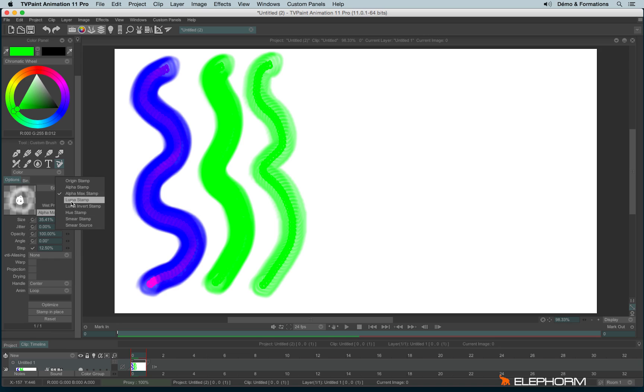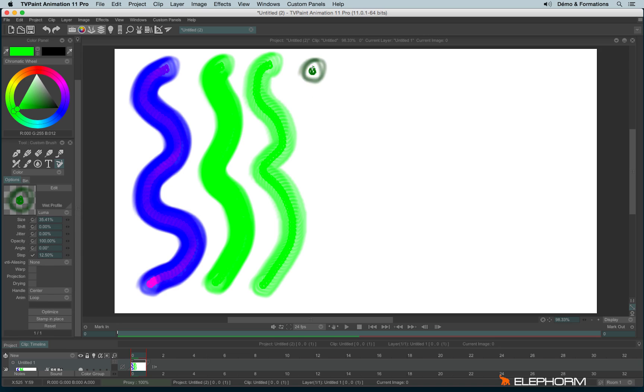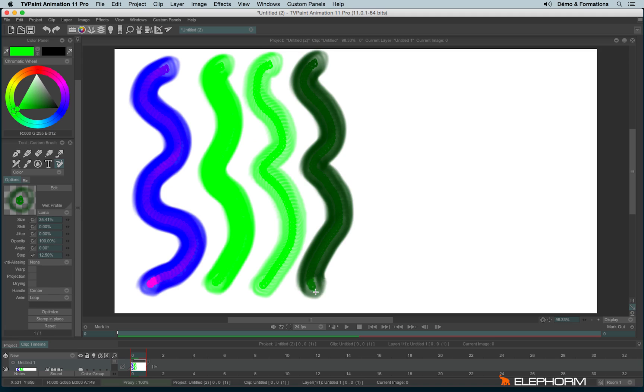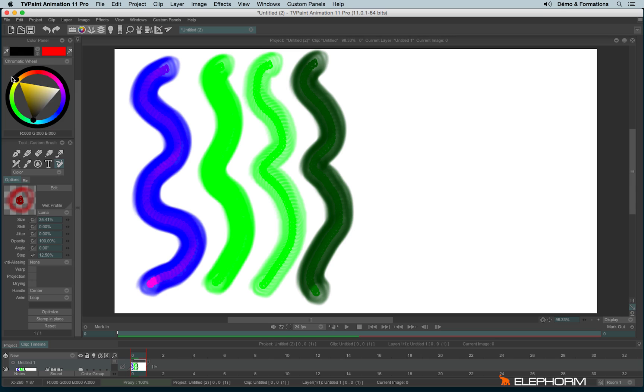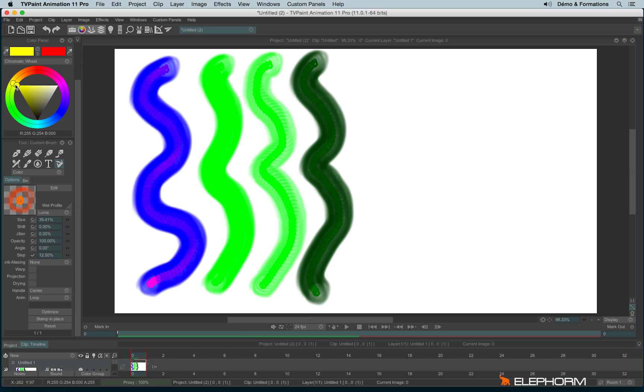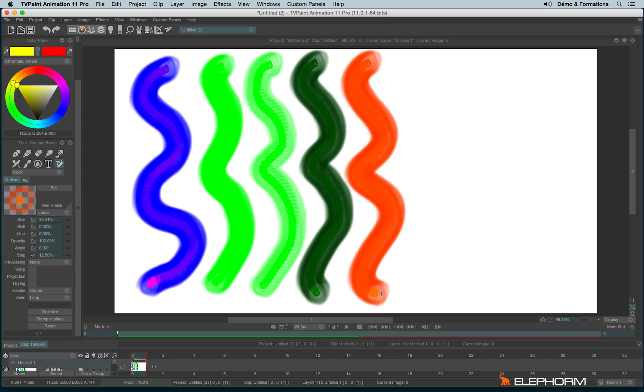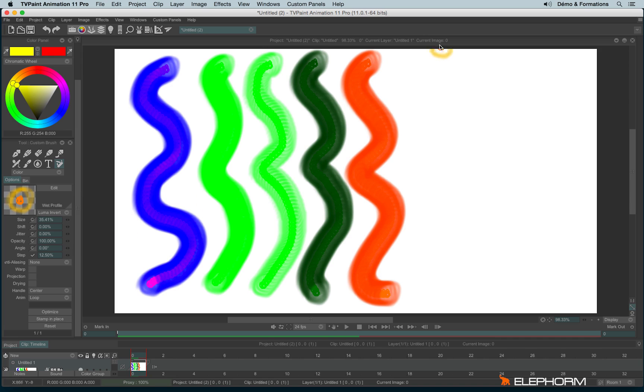We also have the luma stamp, so it affects the luma values and makes A color and B color. For example, if I take another color like red and here take yellow. We also have the luma invert stamp, that gives another result.